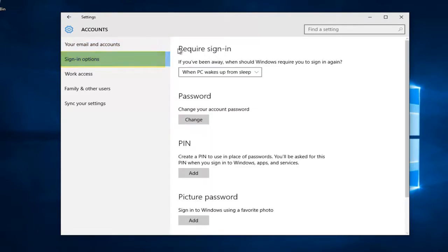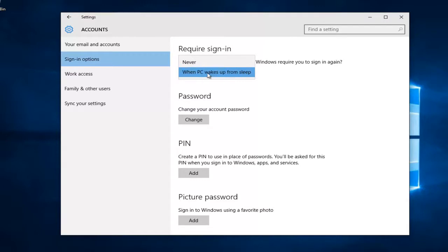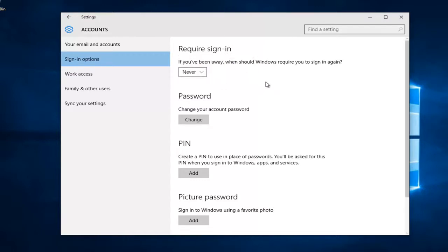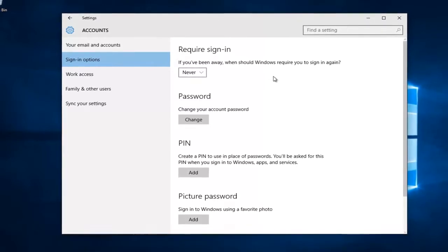The first option underneath requires sign-in. If you've been away, when should Windows require you to sign in again? If you left click on this little drop-down arrow, we see there's a couple different options. When PC wakes up from sleep, this means we have to sign back in. If we left click on never, it means we will not need to re-insert our password and technically we don't have to sign in again.